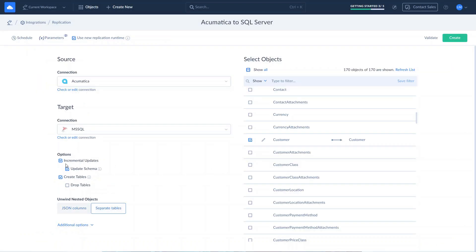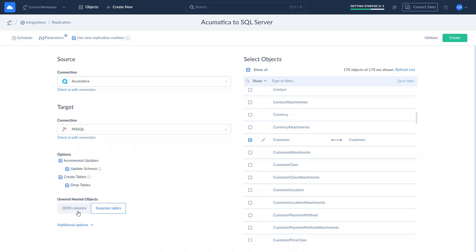Let's check integration-wide replication options. Enable incremental updates to include only changes applied to data since the last replication run. When it's enabled, tables will be created only during the first replication run. Select the Update Schema checkbox to apply data structure changes made in Acumatica to the schema in SQL Server. Also, you can choose to create or drop tables. Finally, choose the default behavior for representing fields with complex structured data. Select JSON columns to replicate nested objects and arrays as columns with JSON data, or choose Separate Tables to replicate these fields into additional tables.